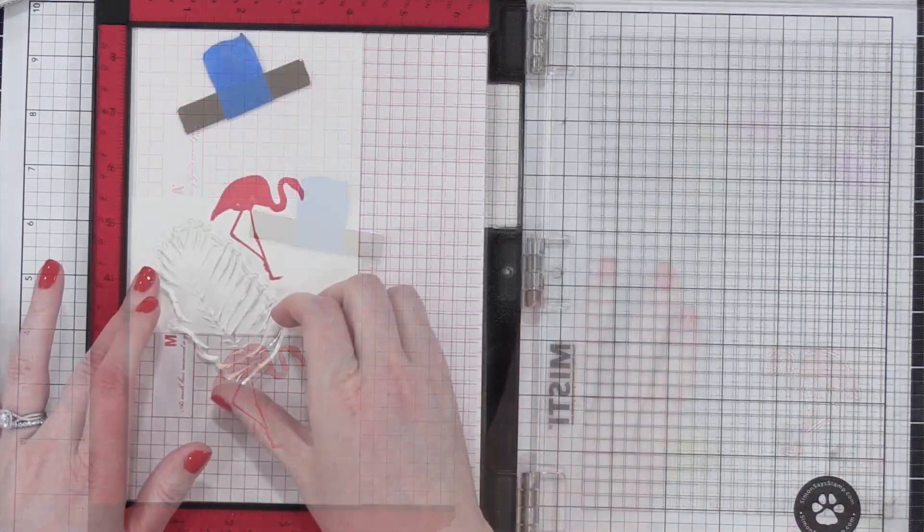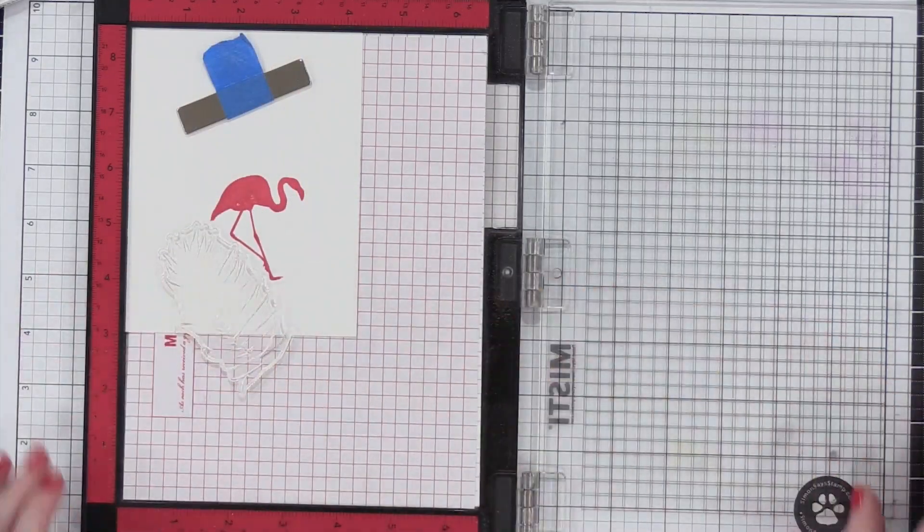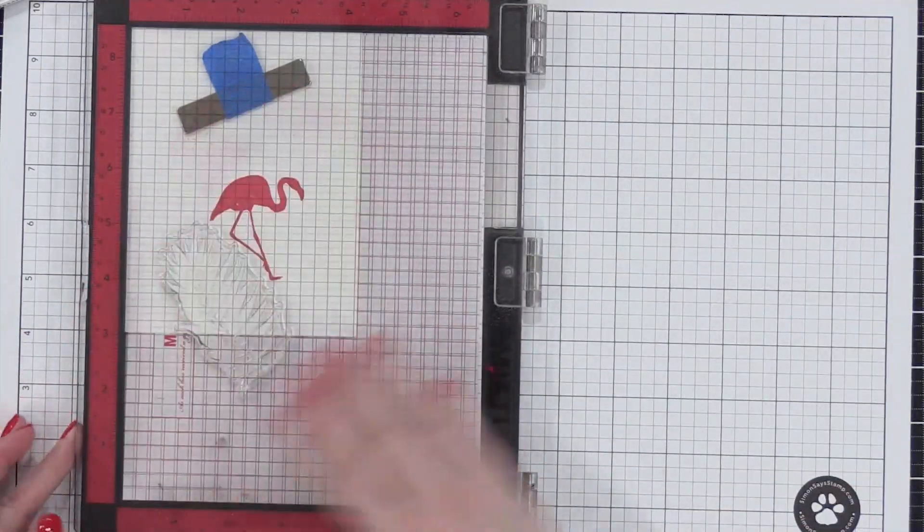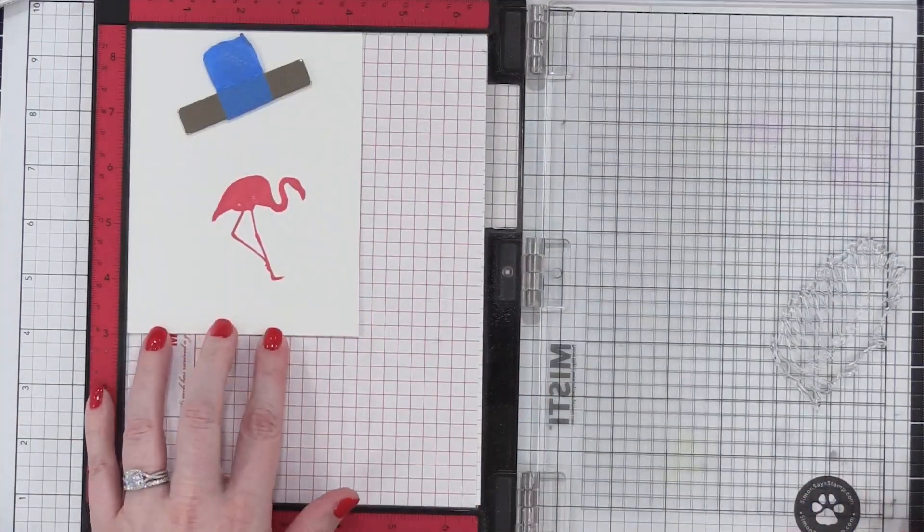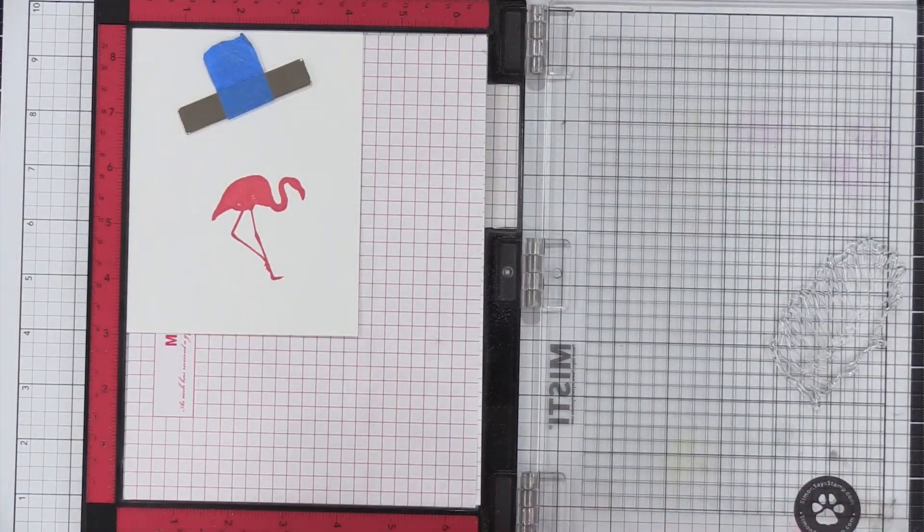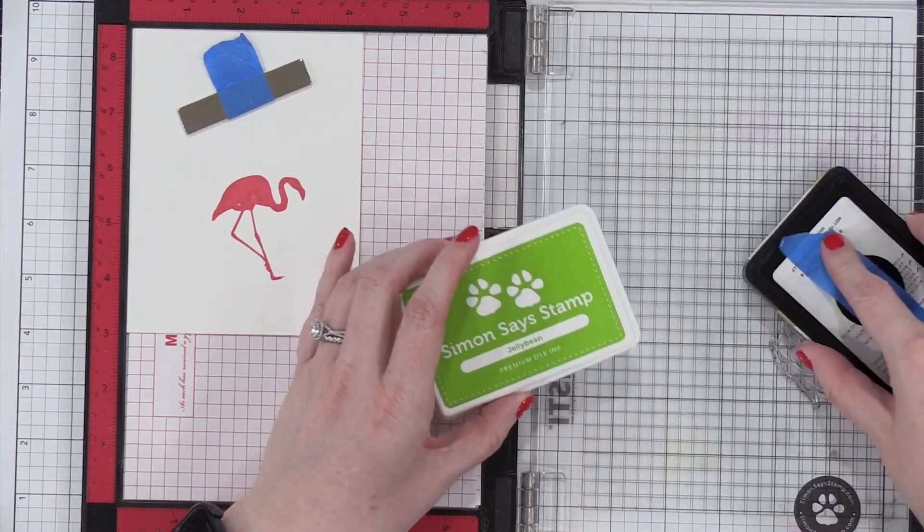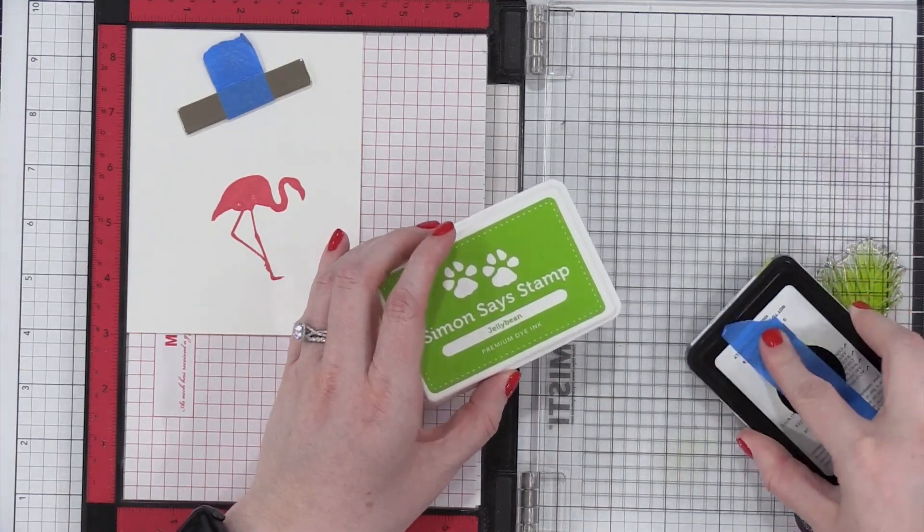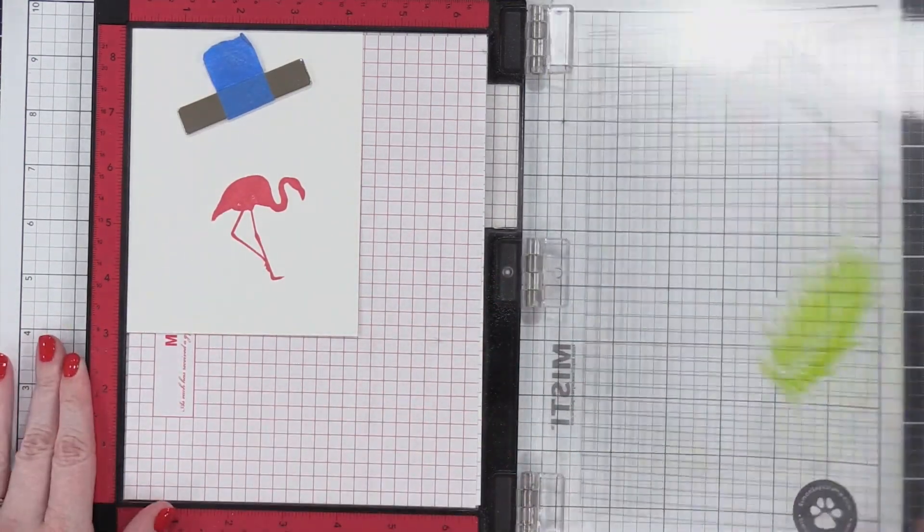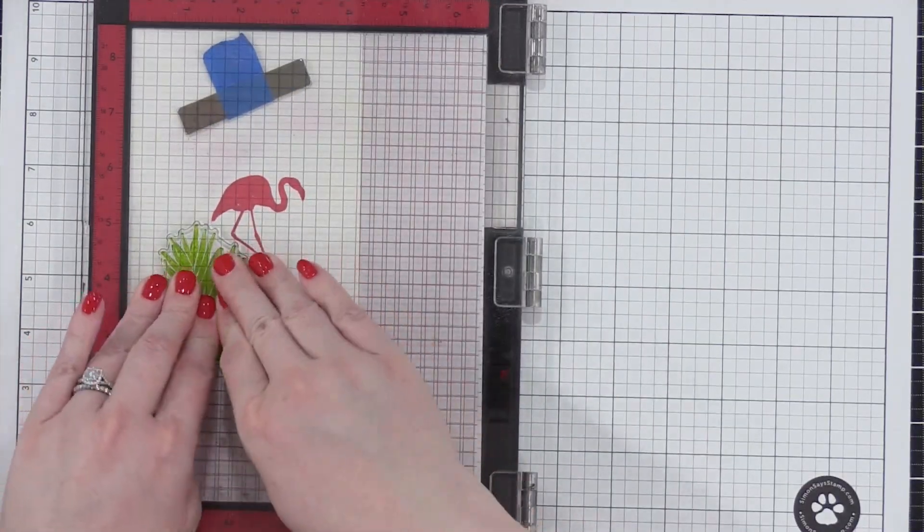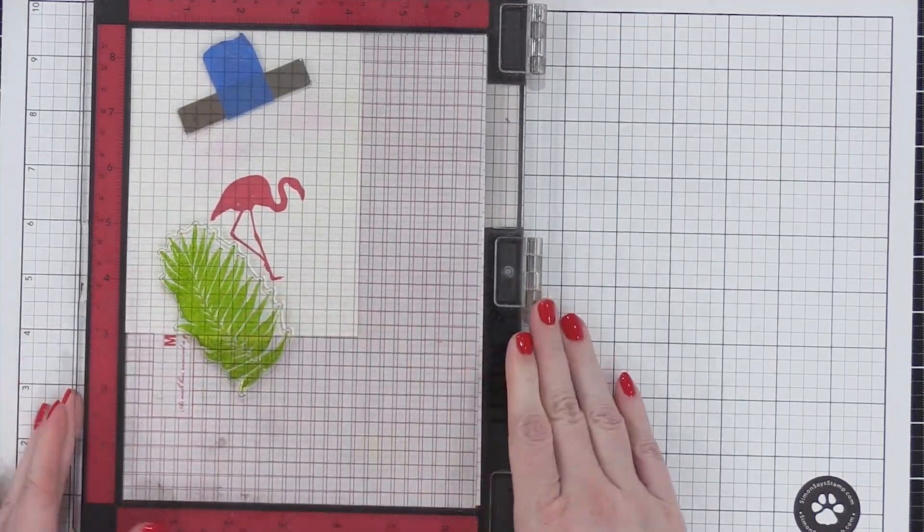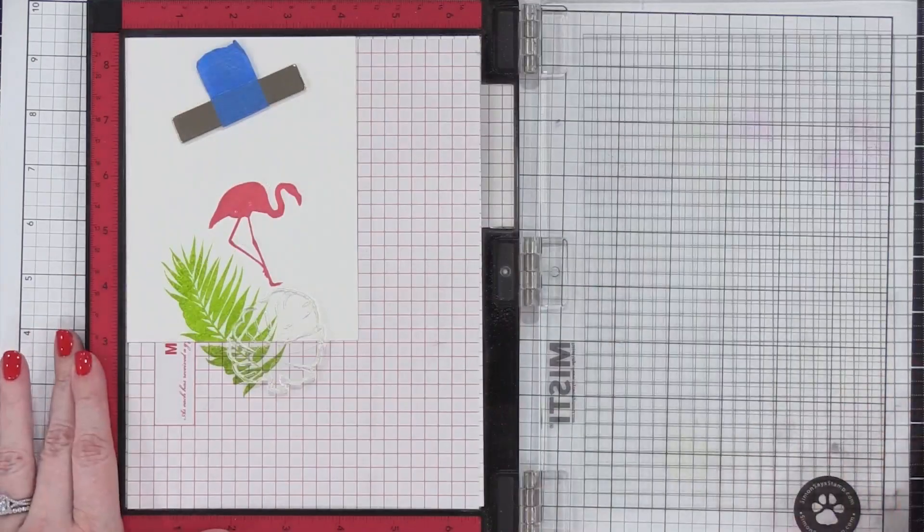So now I'm going to move on to stamping all of the leaves. There are quite a few leaves in this stamp set. It's a six by eight set, so there's lots of stamps on it. Starting out with the color Jelly Bean from Simon, this is a nice bright green. I'm going to have three different colors of green ink used on this card so I can get a really fun layered look.